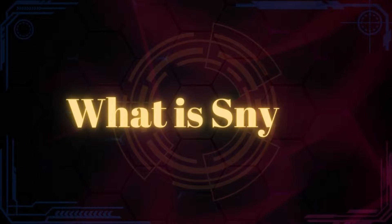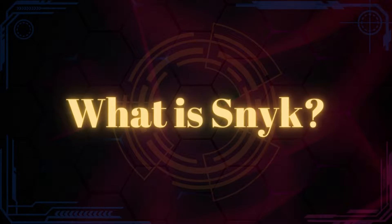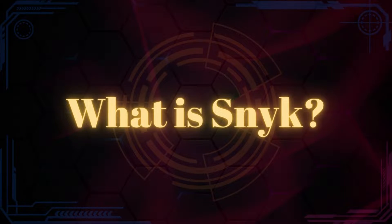In this video, we say hello to Snyk and we start to explore the tool. Before we start the exploration, we should know what Snyk is.